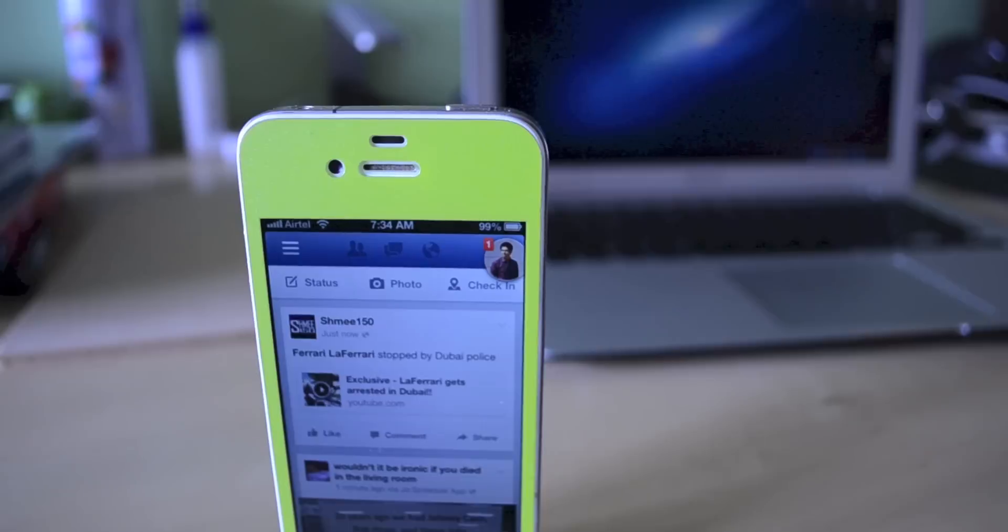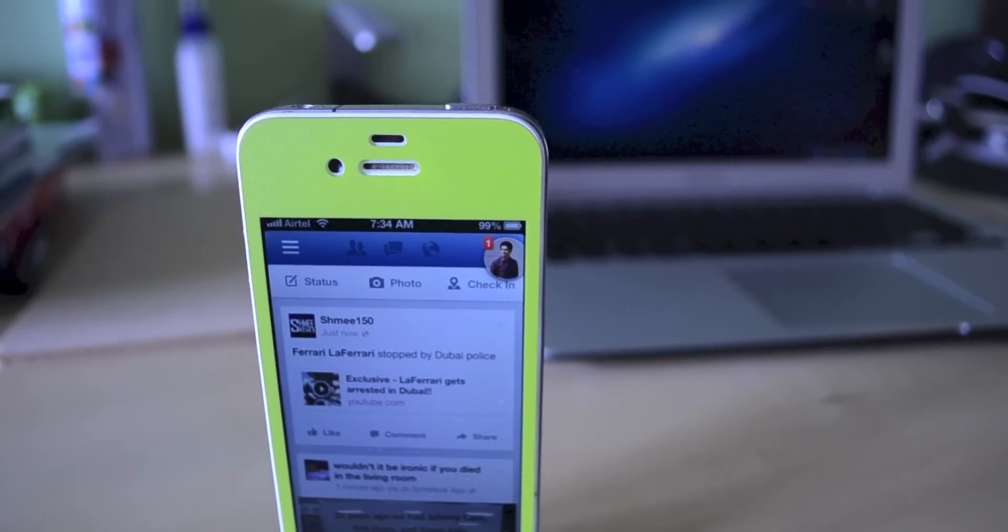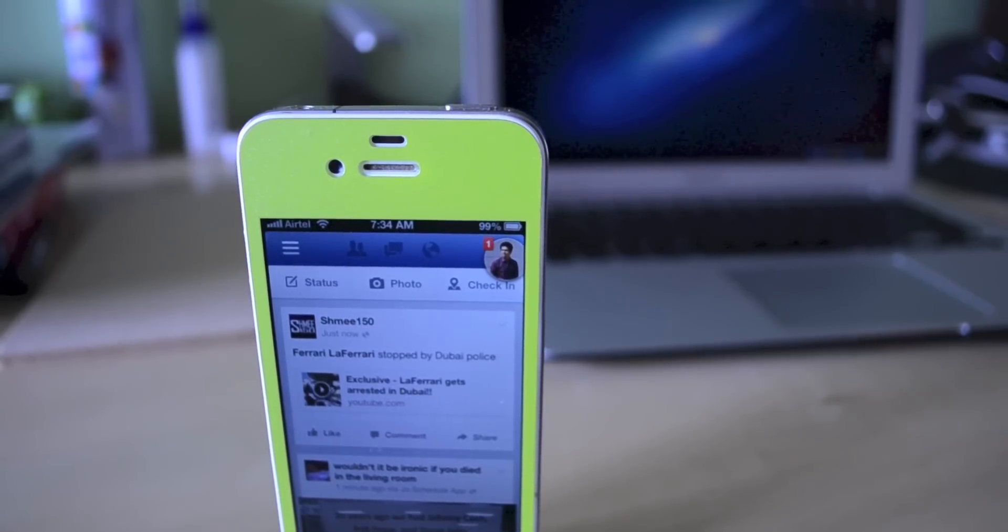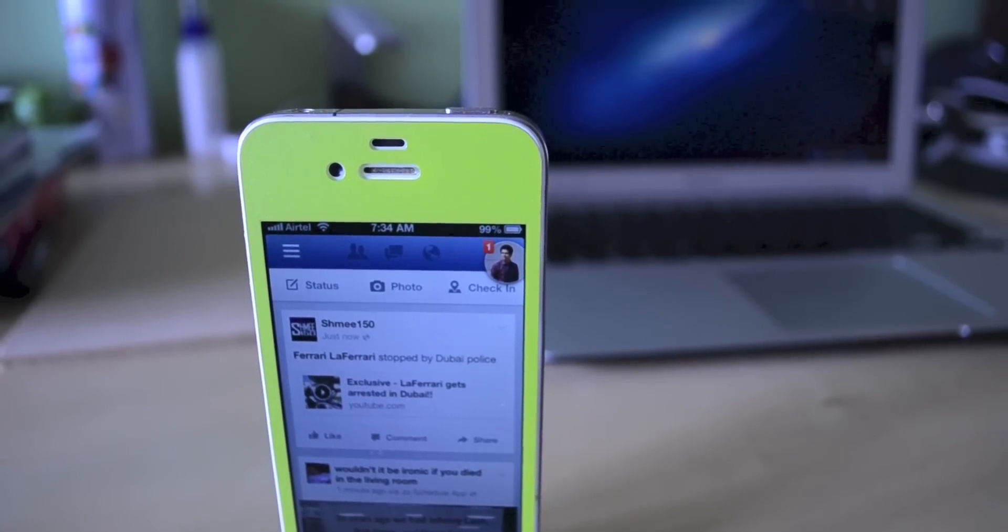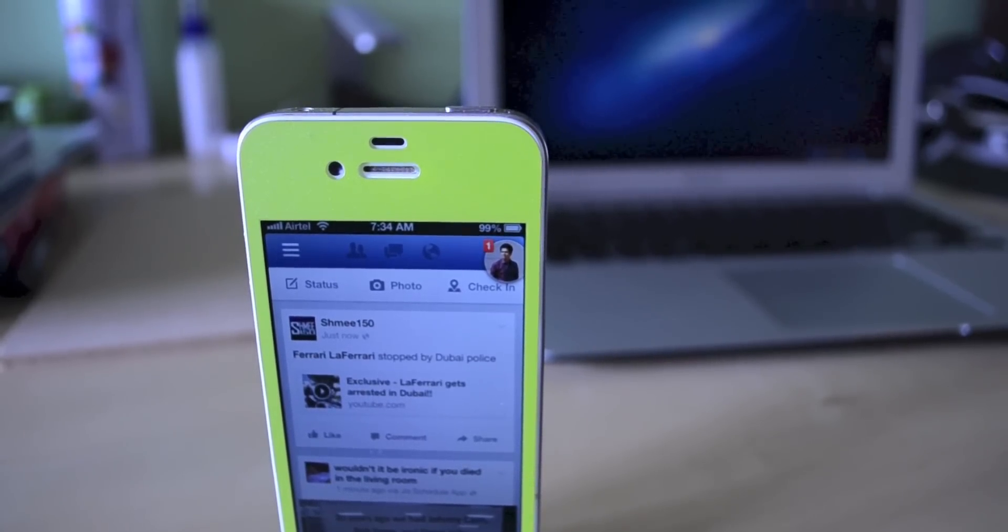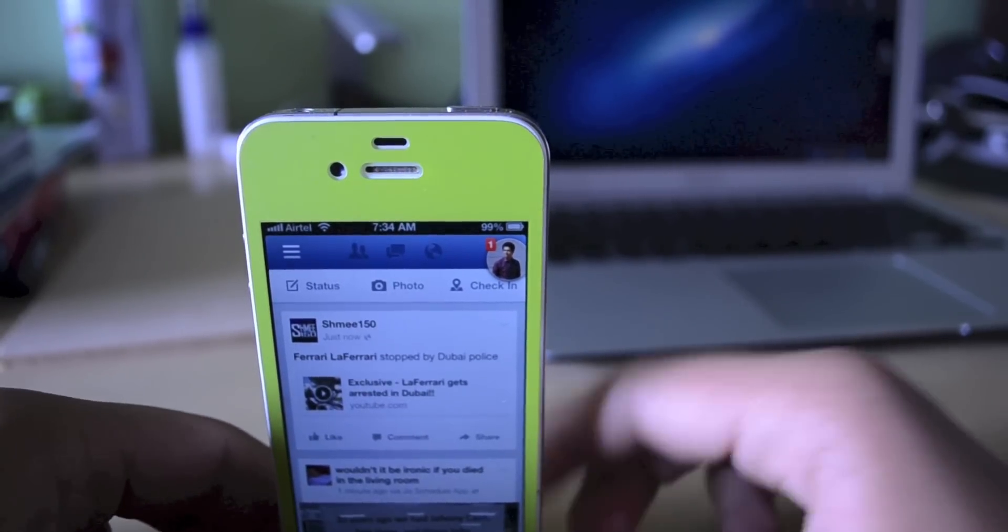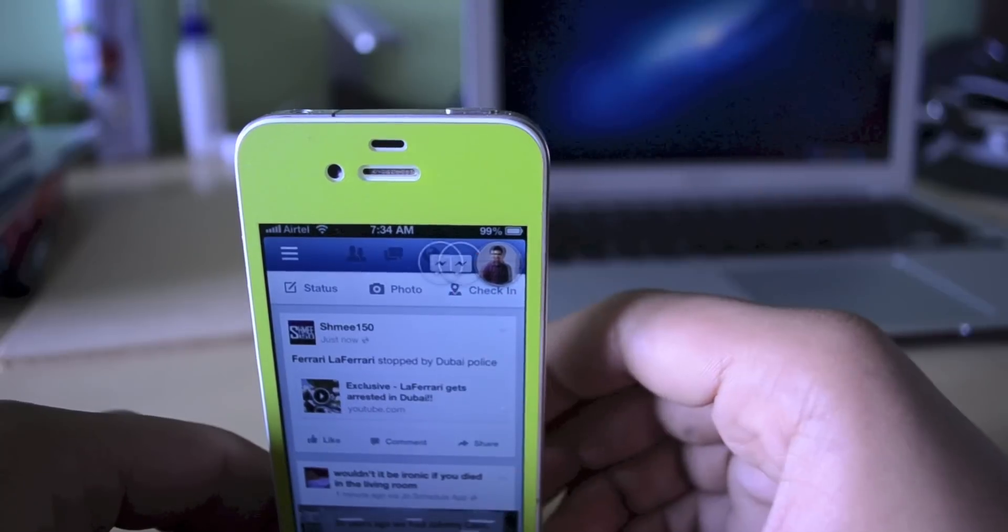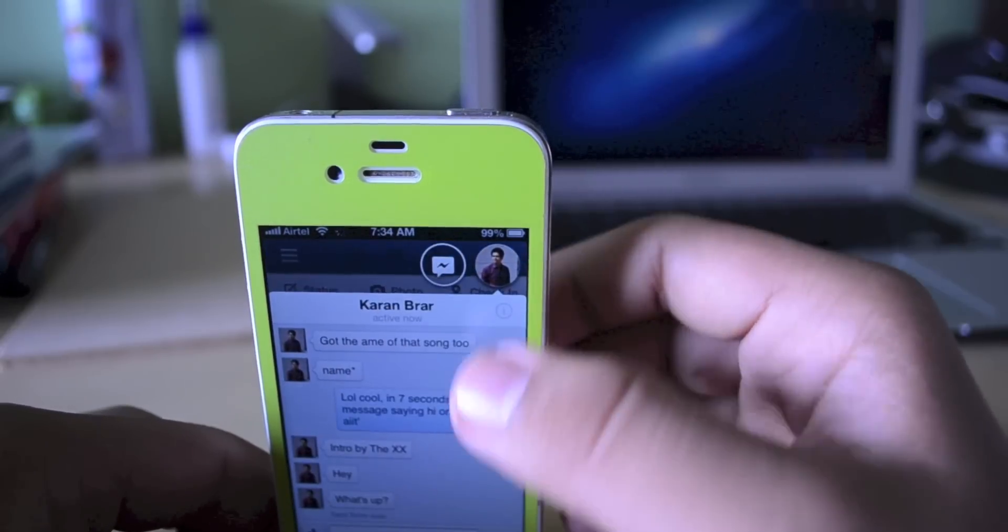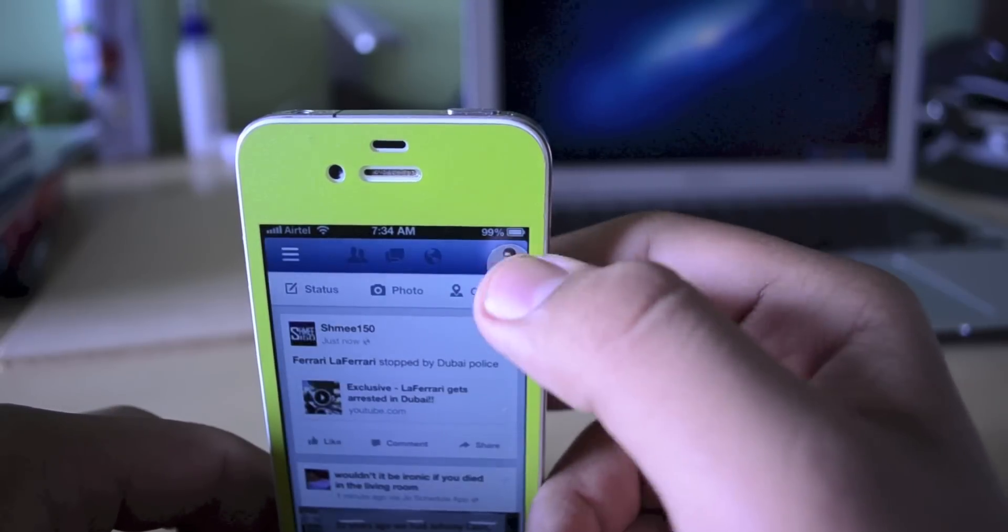When you receive messages from the person you're chatting with, you guys will notice a little badge type icon at the top showing you how many messages you have. As you saw, I had three.